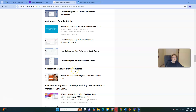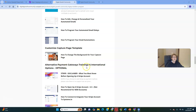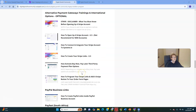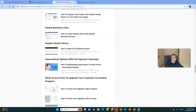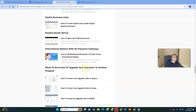There's guidance on how to customize your capture page template, change the background on your capture page, and alternative payment gateway trainings and international options. We have a huge, ever-growing international community. If you're outside the United States, there are lots of great options — PayPal business links, PayFast if you're in South Africa. We have a large, ever-growing population in South Africa with lots of success stories there.